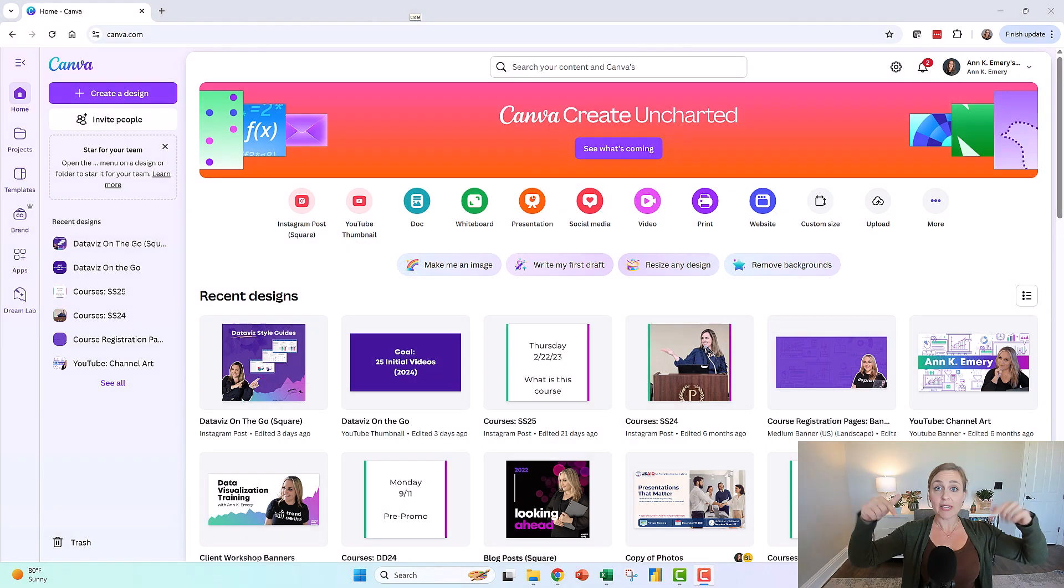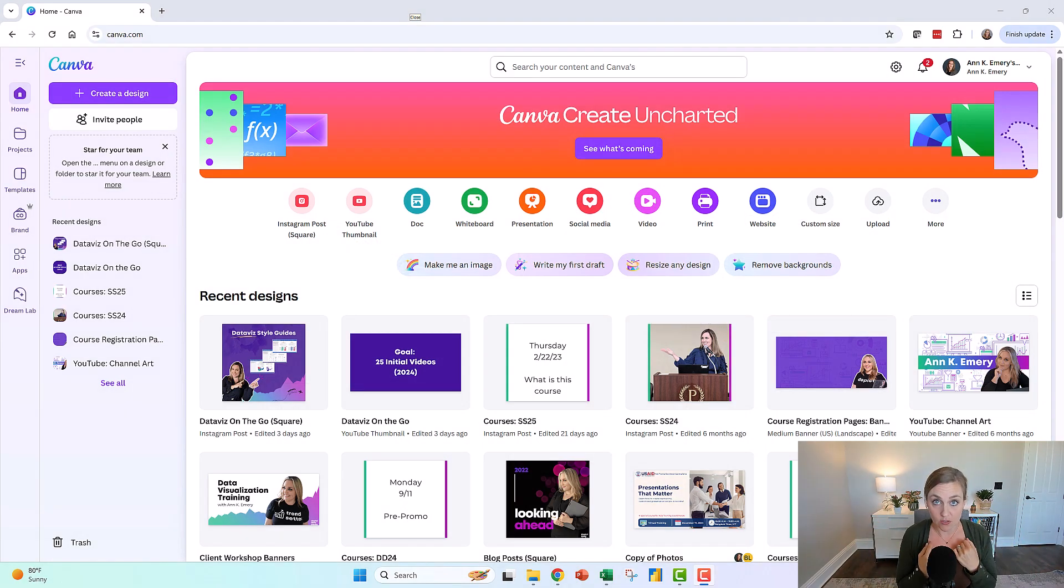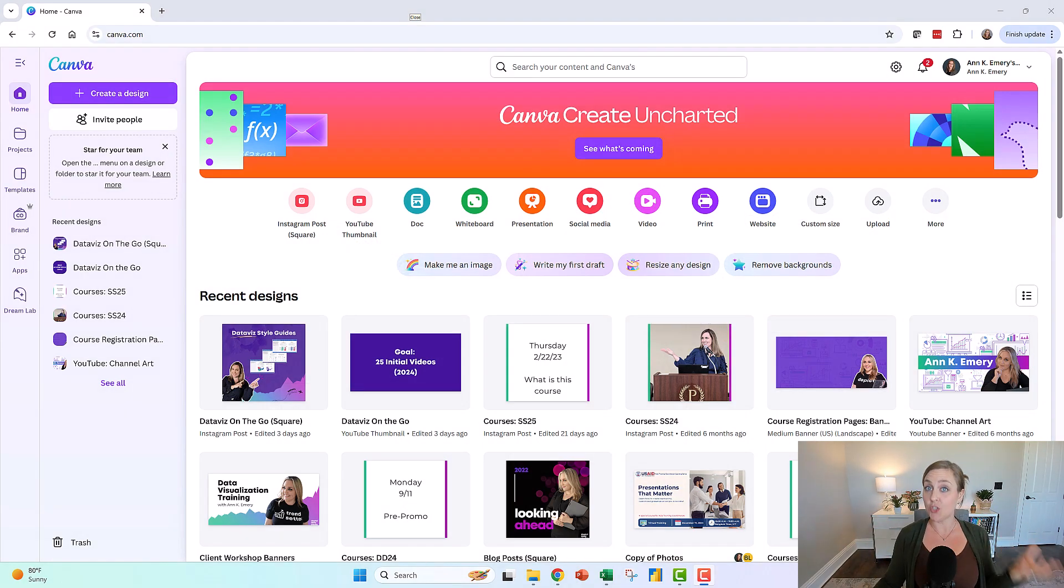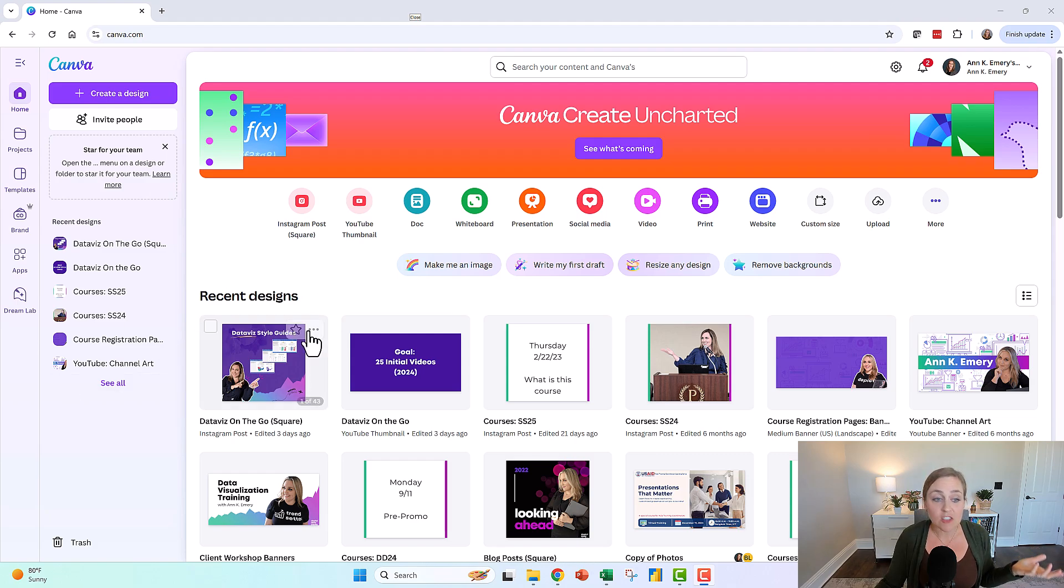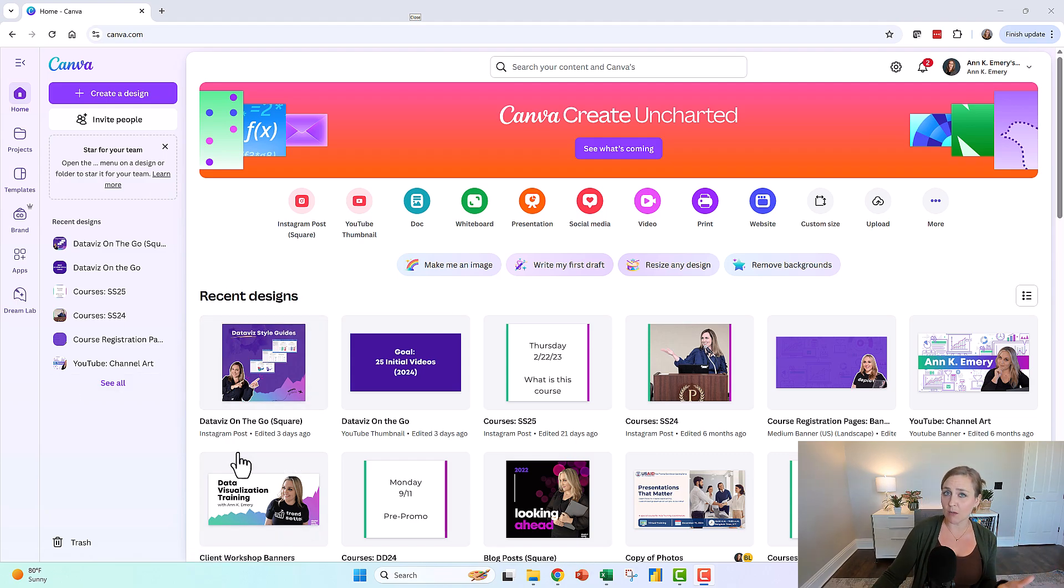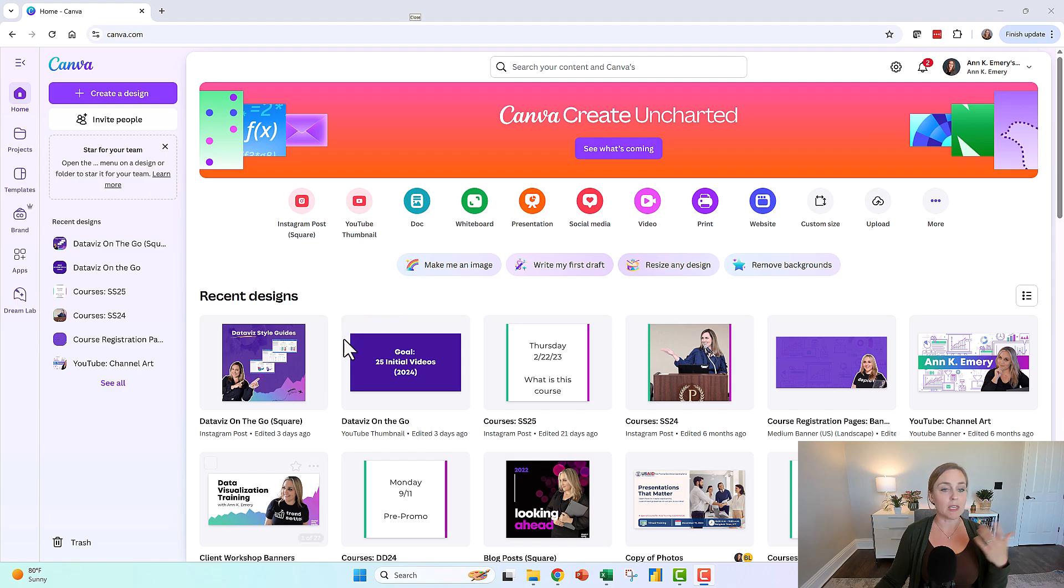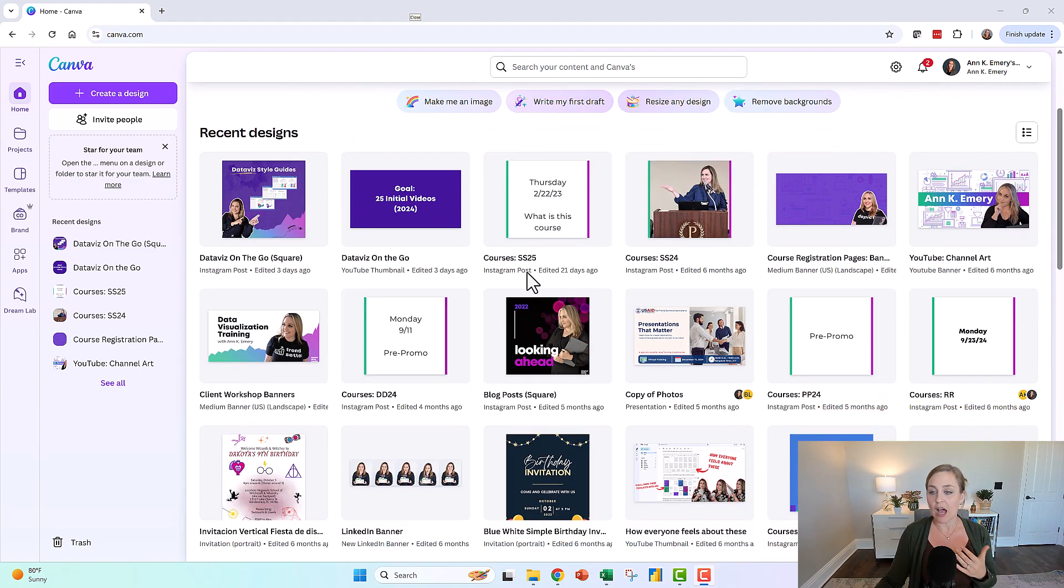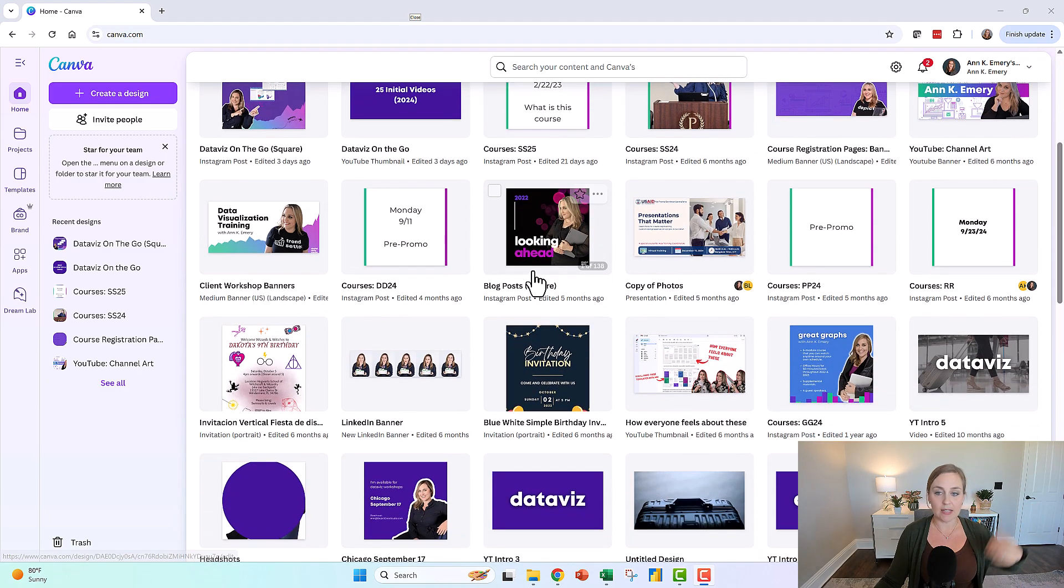So this is what Canva looks like inside in case you haven't used it before. You can see that I do use it for Instagram posts, announcing new blog posts and YouTube videos. I make my YouTube thumbnails in there.